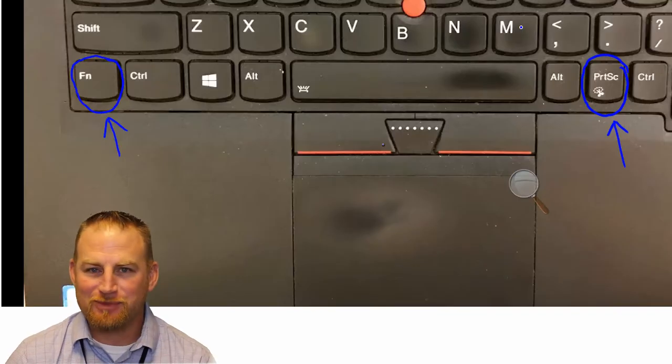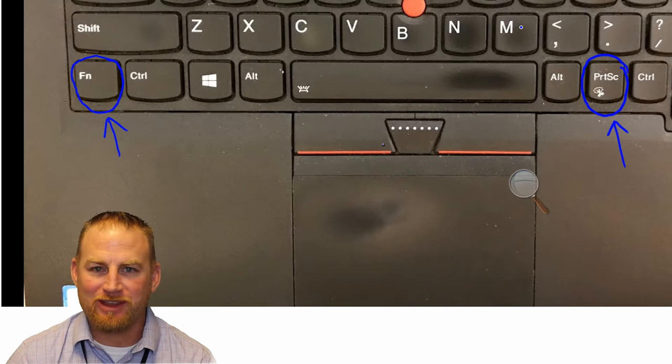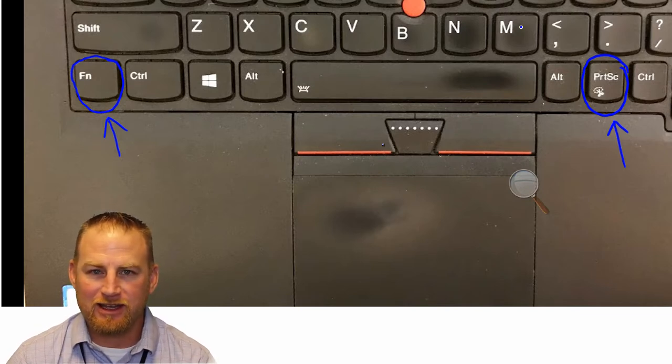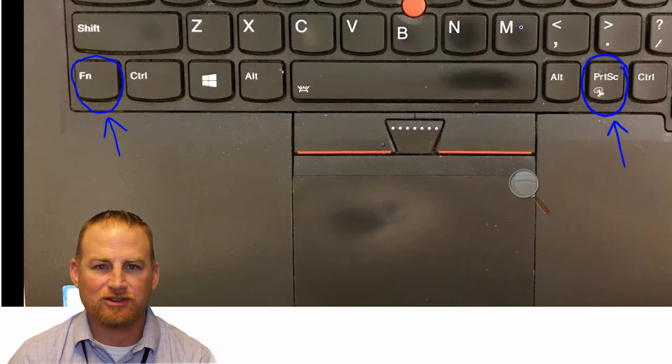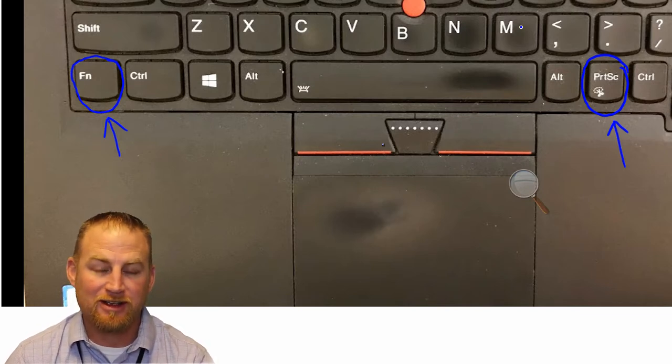Okay, so that's the snipping tool. I hope that that was insightful for you. I hope that you're going to be able to use that in what you do, and it makes your life a little easier.